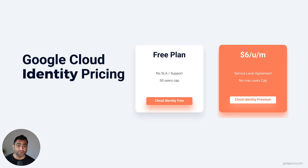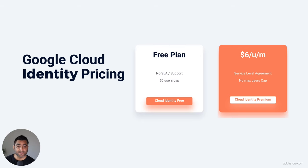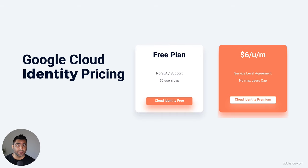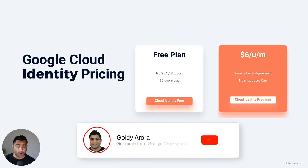I'll make a separate video going into detail on the differences between the free and premium plans in terms of security, controls, and features. But one key difference to highlight now: there is no service level agreement with the free plan, whereas an SLA is available with the premium plan. I've been using Google services for almost a decade personally without issues, but when you're signing up as a business or enterprise, having an SLA on paper should be considered a significant difference.